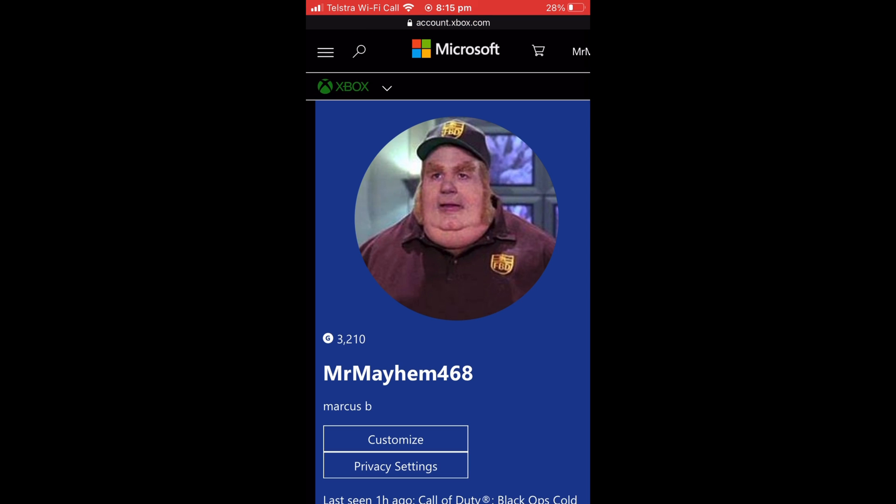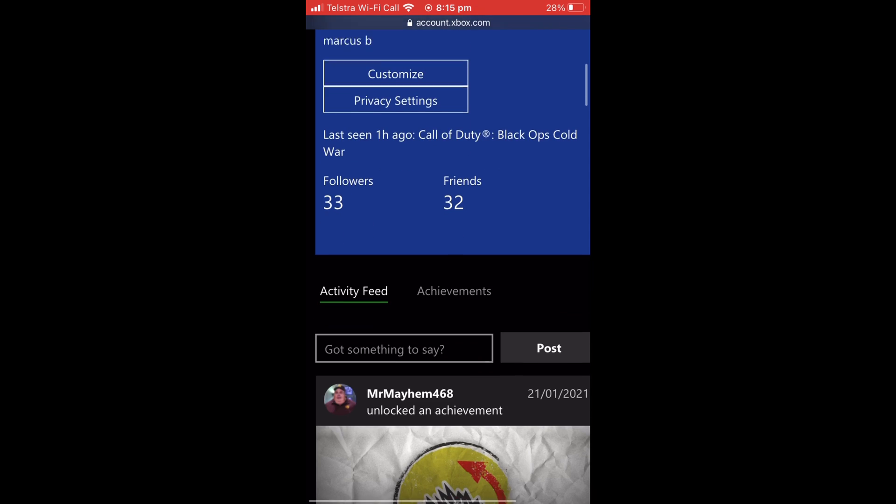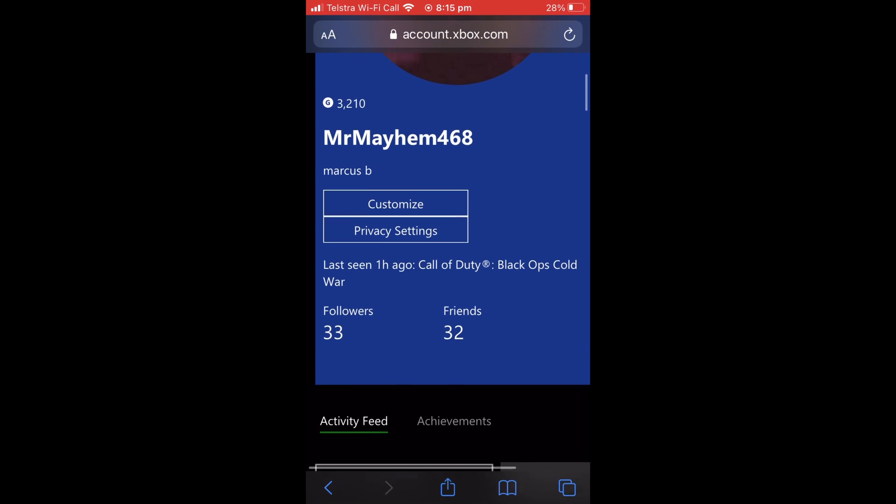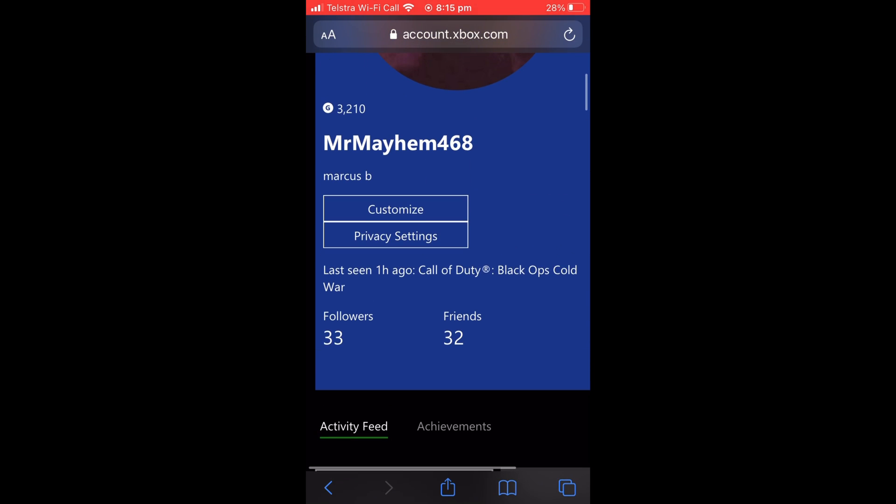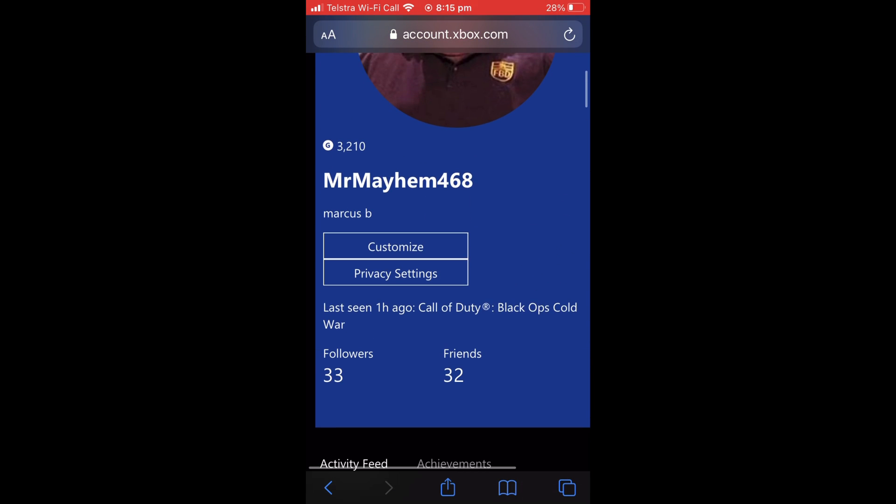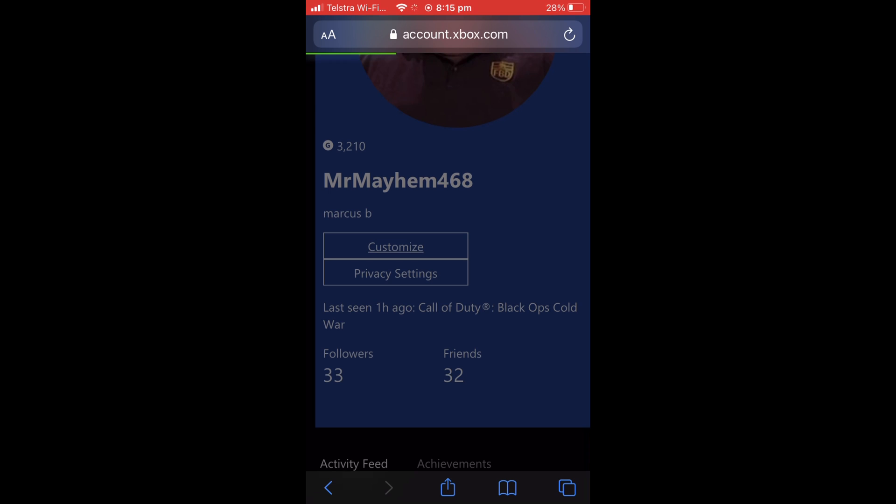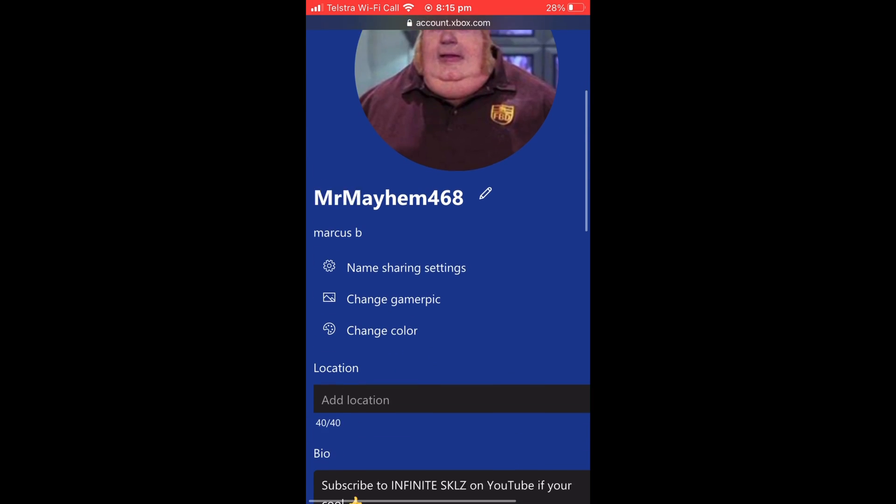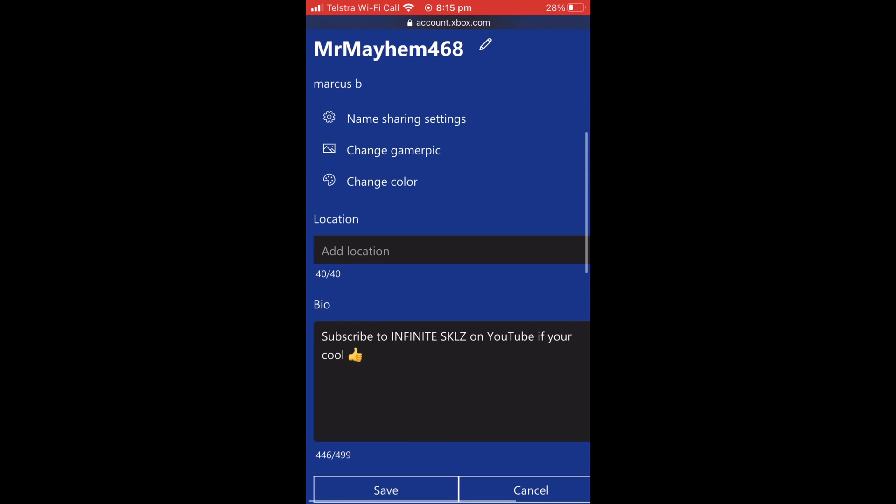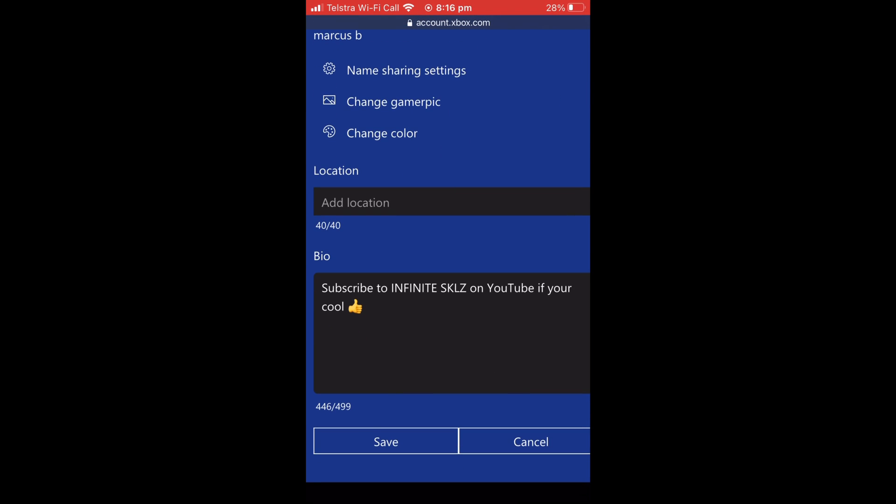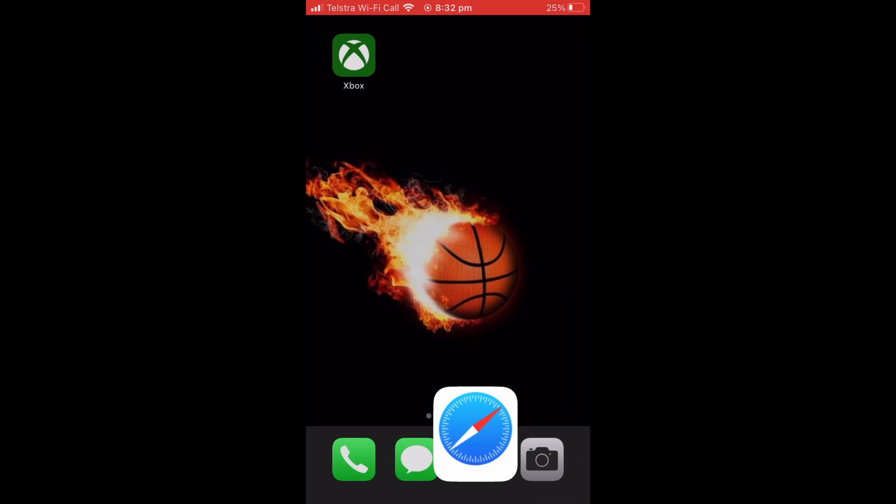And you are going to want to scroll down, hit Customize again, and go back down to your bio to check that everything has refreshed and changed. And as you can see here, that has happened to mine.